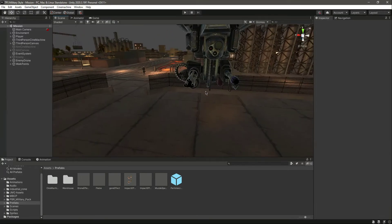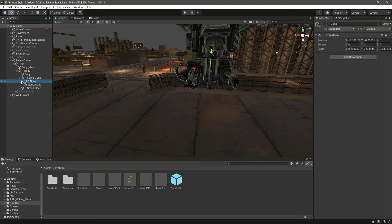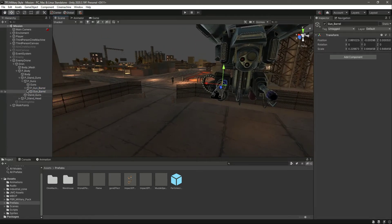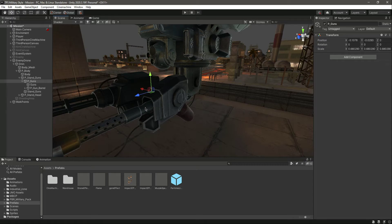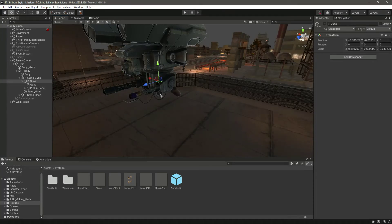Now if we click on the drone, let's click on P Body, then click on P Guns. Let's open up P underscore gun, and open up P underscore gun underscore better. Here are the guns — P underscore guns is the main guns for this drone. In here we need to add the effects.